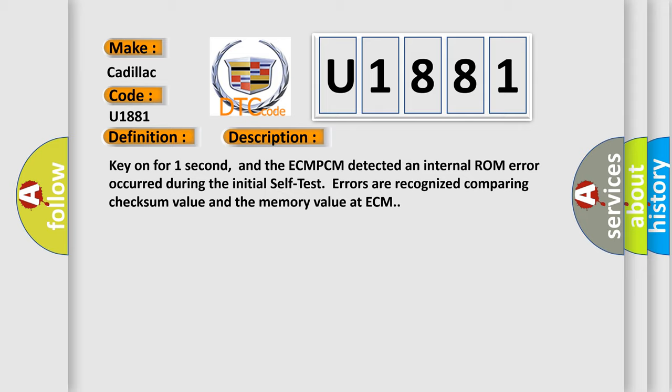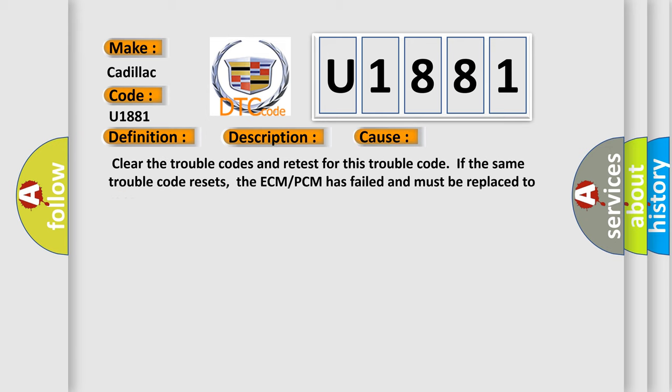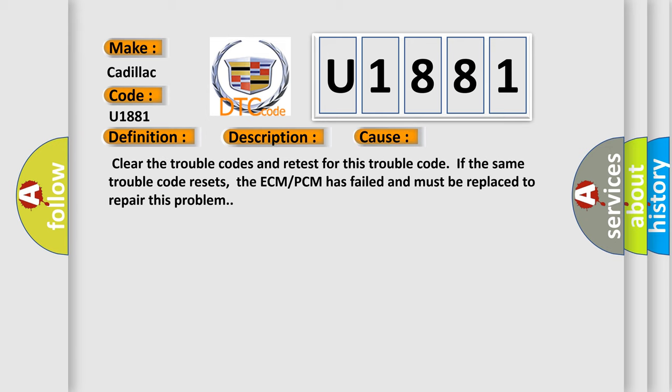This diagnostic error occurs most often in these cases. Clear the trouble codes and retest for this trouble code. If the same trouble code resets, the ECM or PCM has failed and must be replaced to repair this problem.